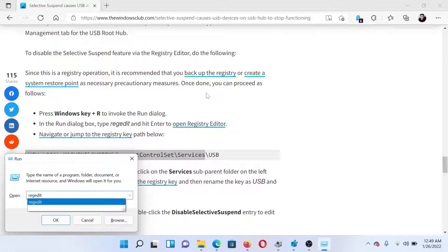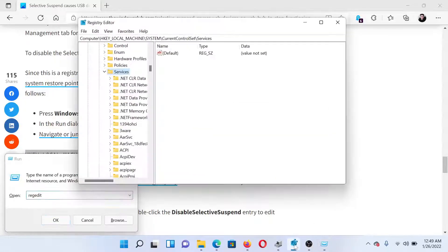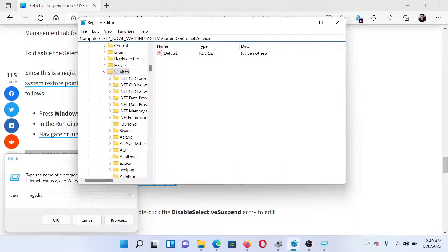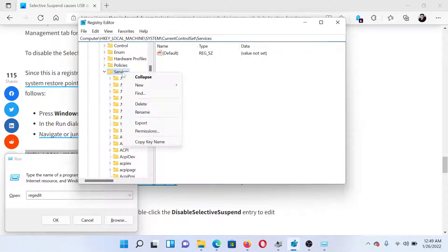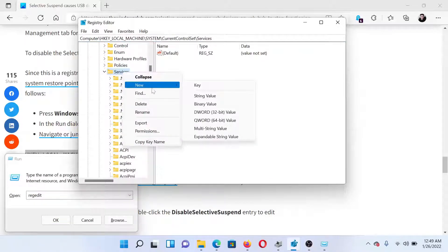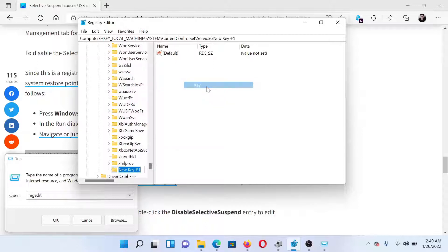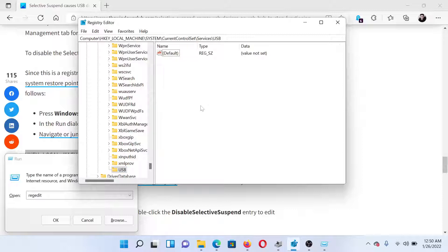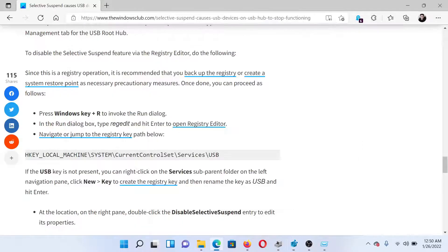and hit Enter to open the Registry Editor window. Now go to the path mentioned here, right-click on it, select New, name this key 'usb' and hit Enter. Then in the right pane,